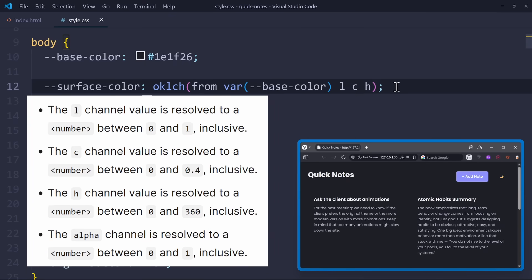LCH simply stands for lightness, chroma, and hue. Chroma is similar to saturation.